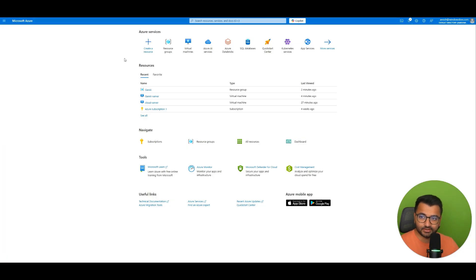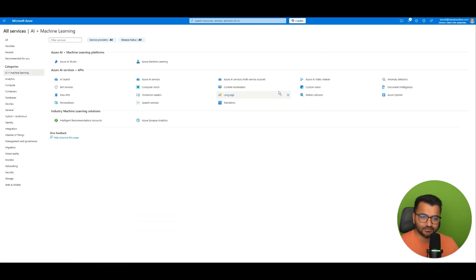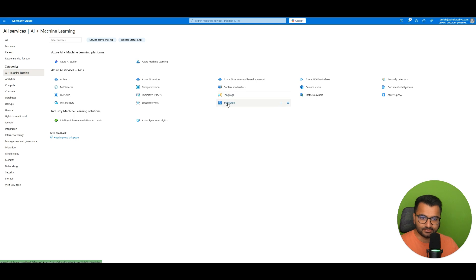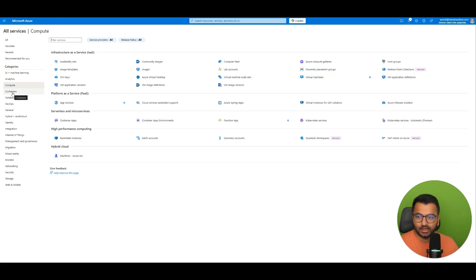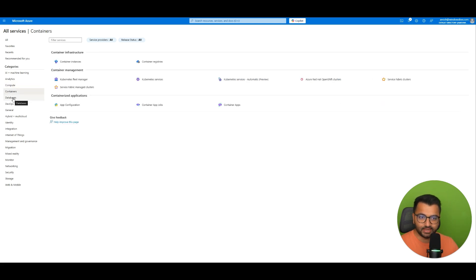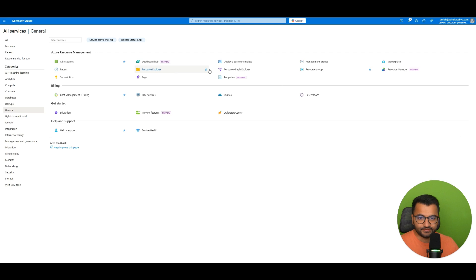And yeah there are a ton of different services that are available in the cloud. So if you click on more services. We have some for AI machine learning. So things like custom vision. We have things for different compute. So you'll see our virtual machines here somewhere. We have for containers. For databases. We have some general services that are available.